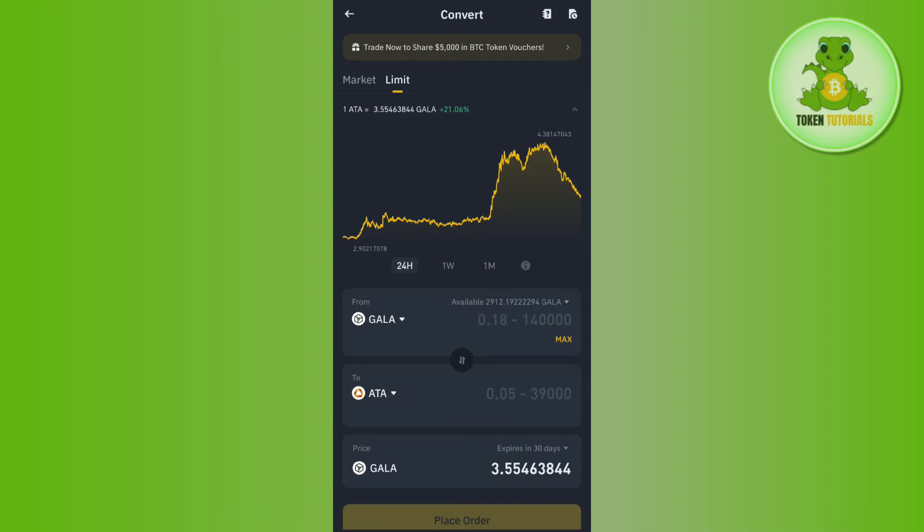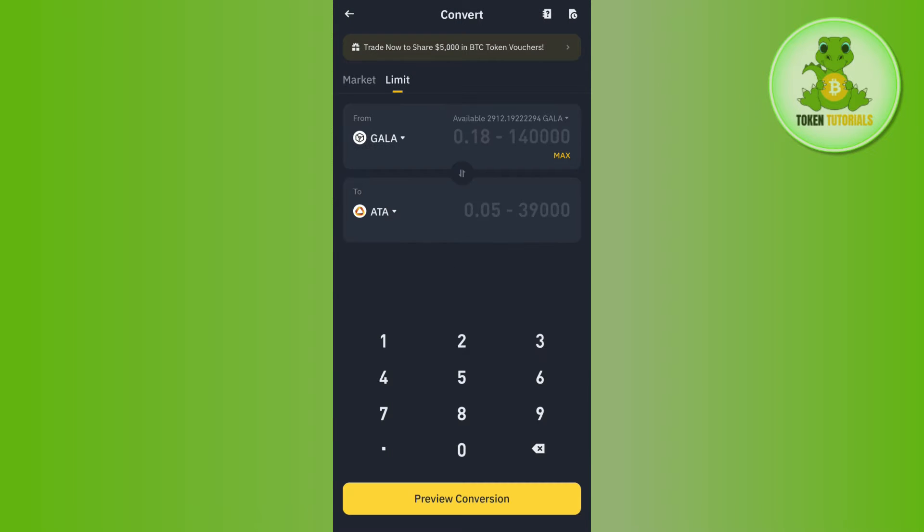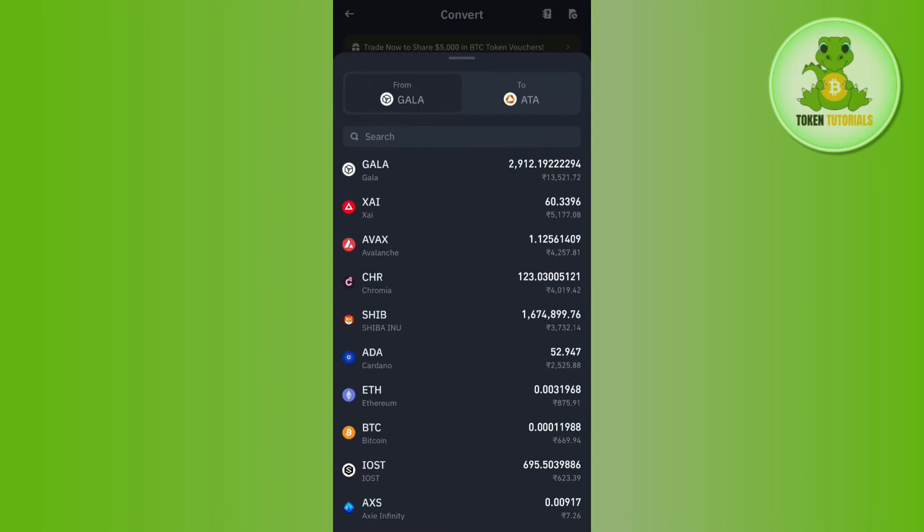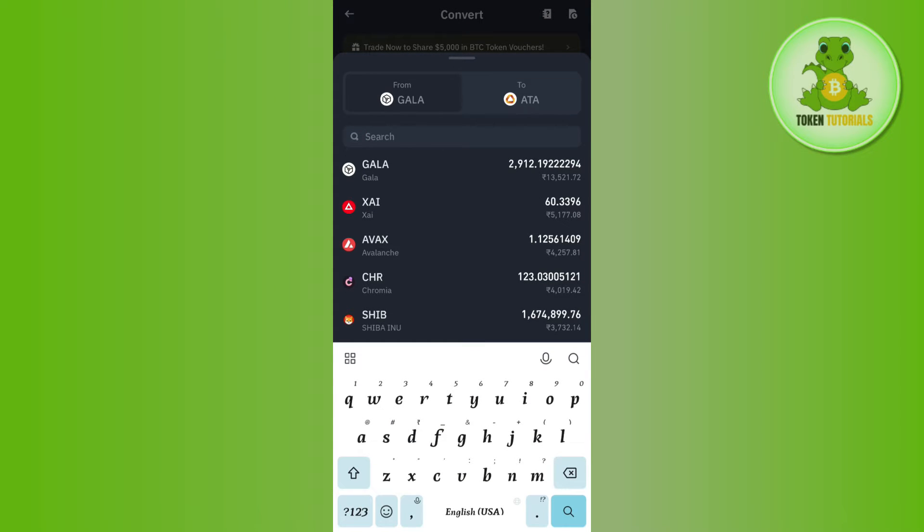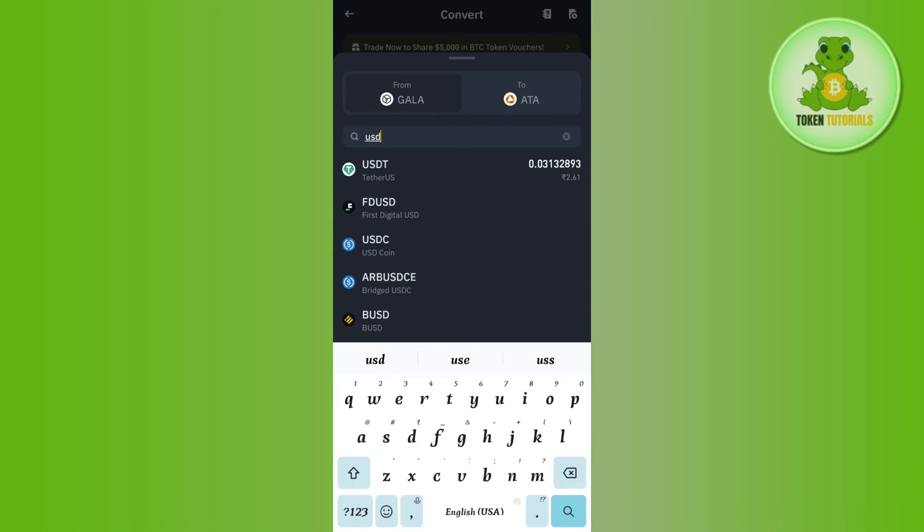Now, as we want to convert USDT into Dogecoin, in the first section select USDT. Tap on the drop arrow button, then in the search bar search for USDT and select it.